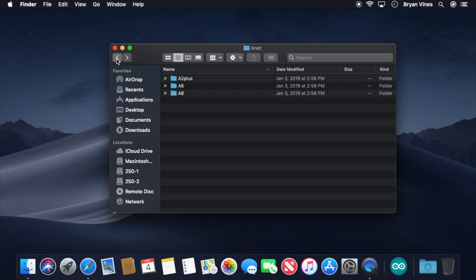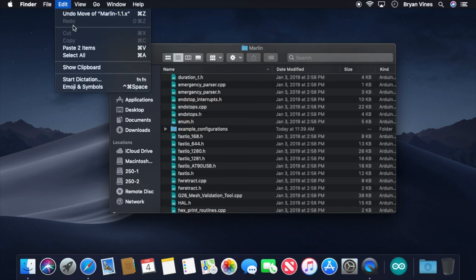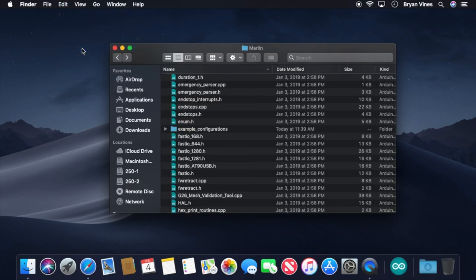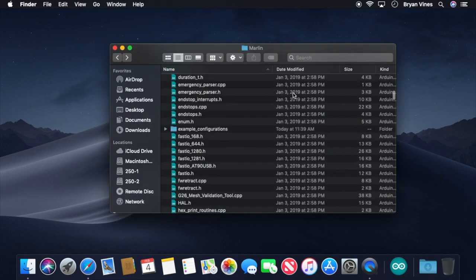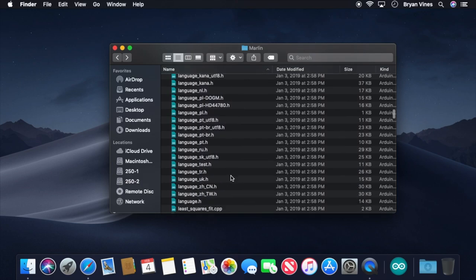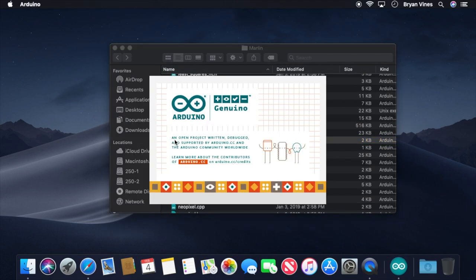Select and copy those two files. Then, find your way back into the Marlin folder, and paste those two files in, replacing the files that are already there. Okay, now everything is in place so we can open the Marlin project. Locate and double-click the Marlin.ino file. That'll open the entire Marlin project in the Arduino IDE.